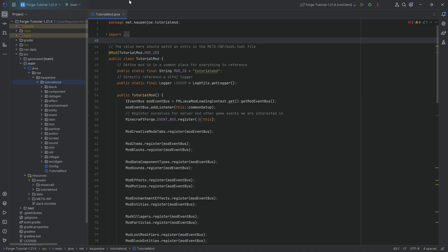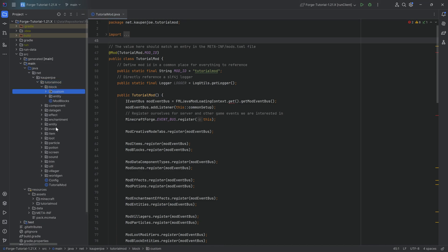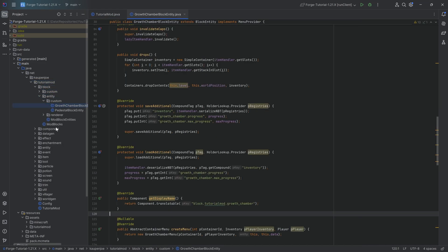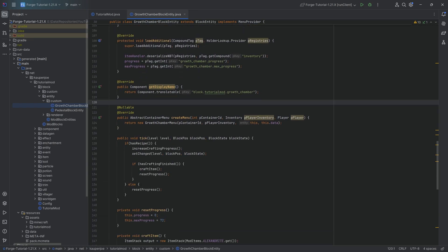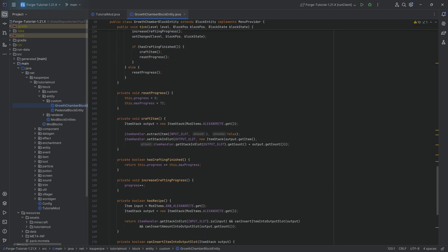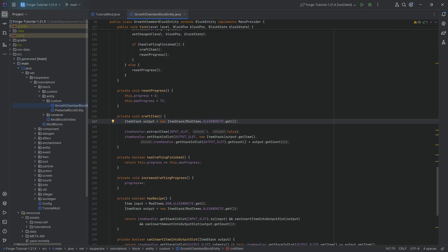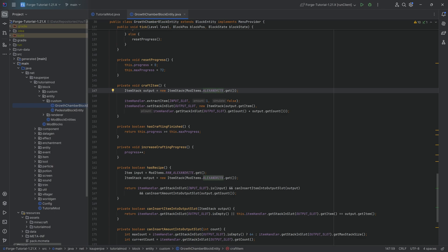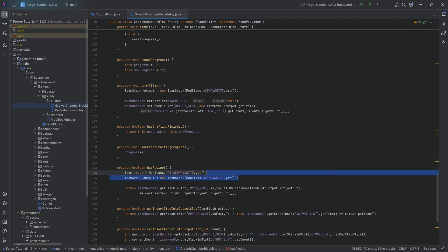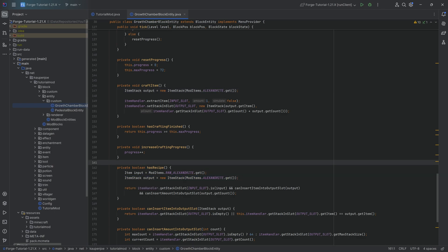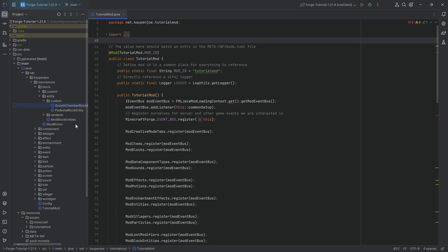We're going to be adding a custom recipe type to basically make our growth chamber block entity — our crafting block entity — no longer hard-coded, so that we can craft more than just one Alexandrite from one raw Alexandrite. We're going to be able to define whatever recipe we choose in JSON file format. There are a couple of things to do.